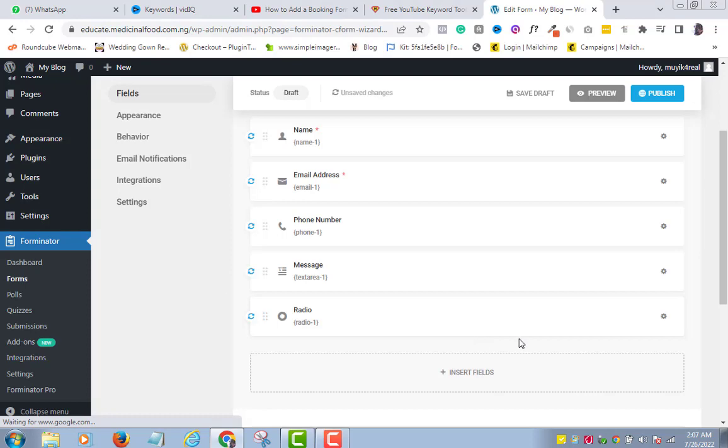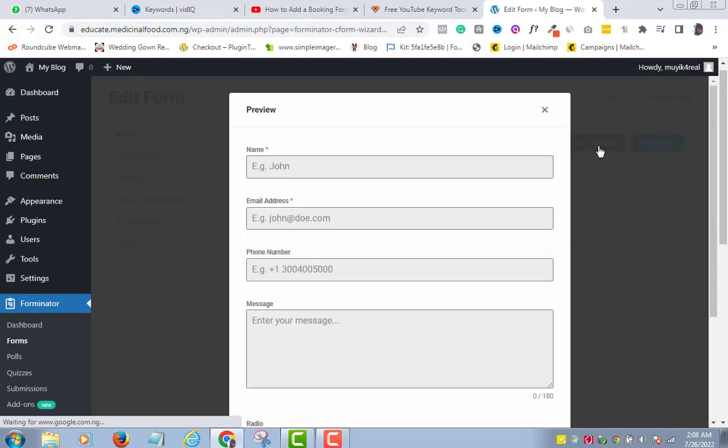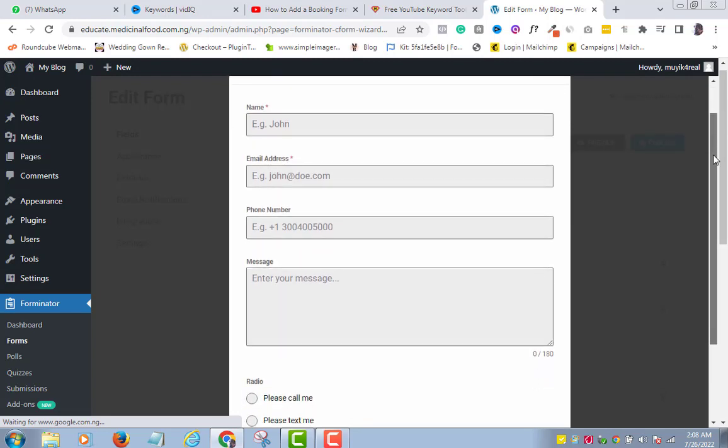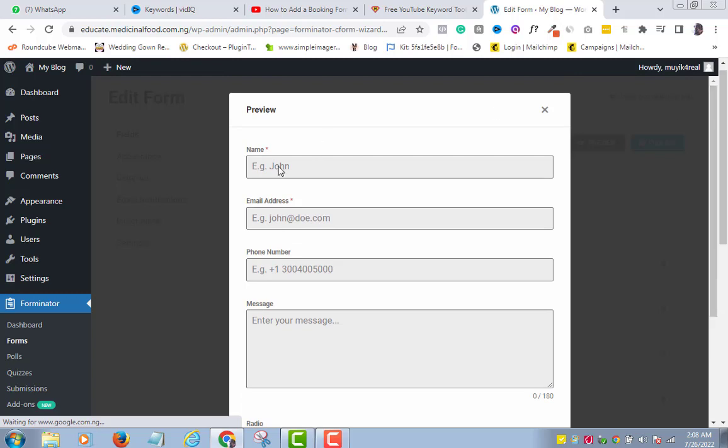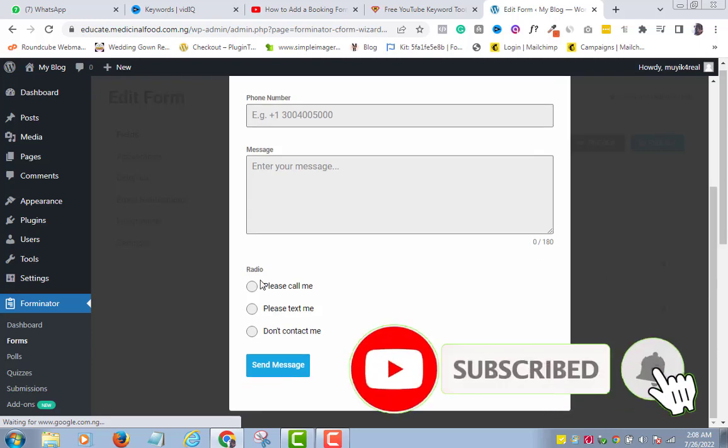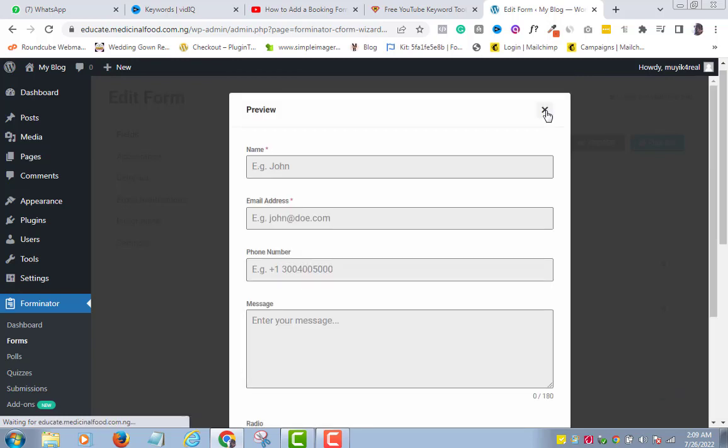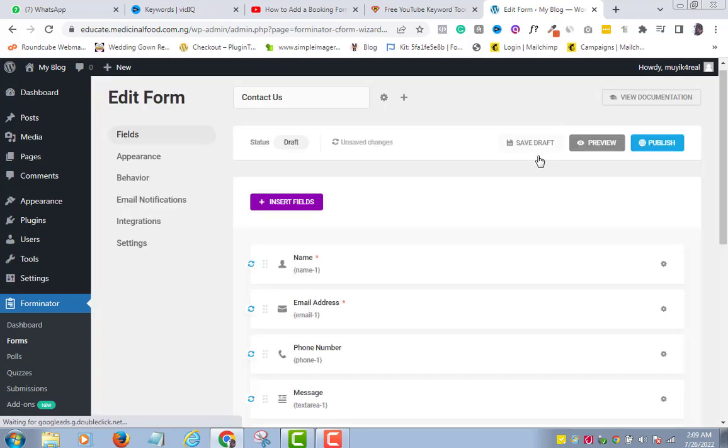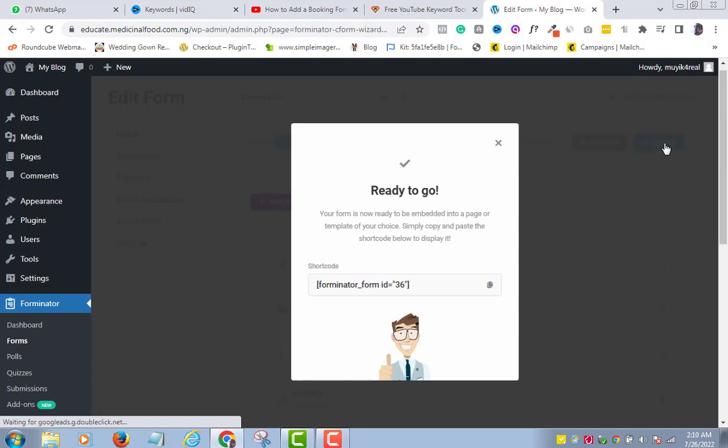I think I am satisfied with my form. So, I will preview it to see how it will appear on my website. To do so, click the Preview button here. Hmm, this looks very simple and cool. So, I am ready to publish my new form. Cool, congrats, your contact form has been published successfully, so let's move to step 3.